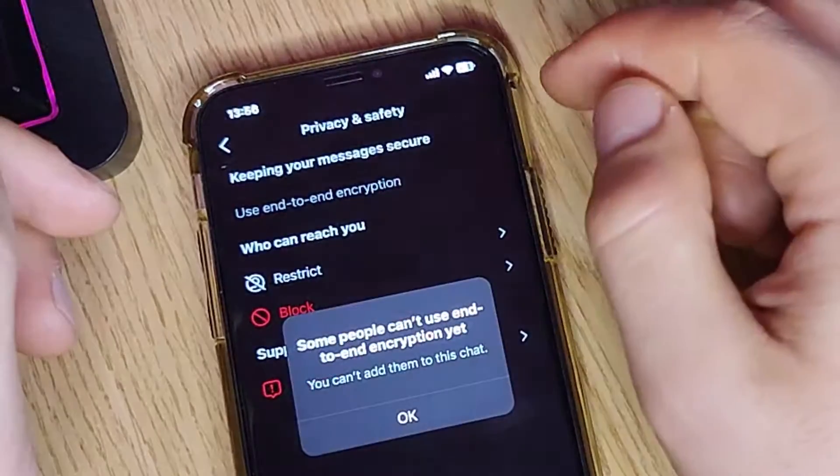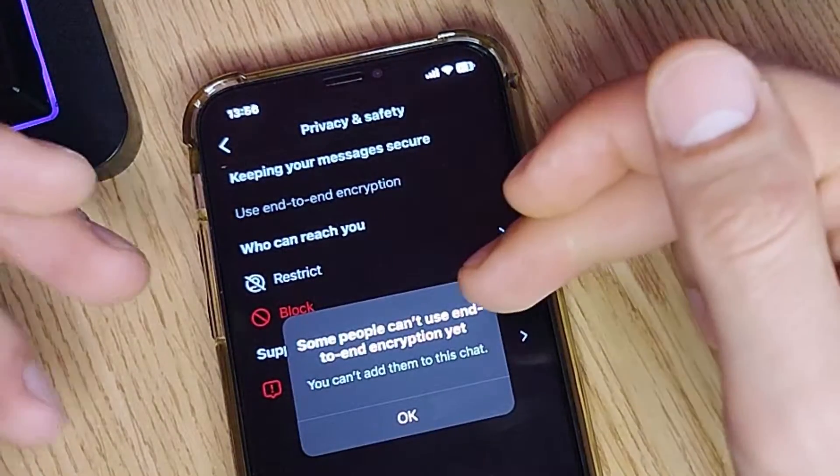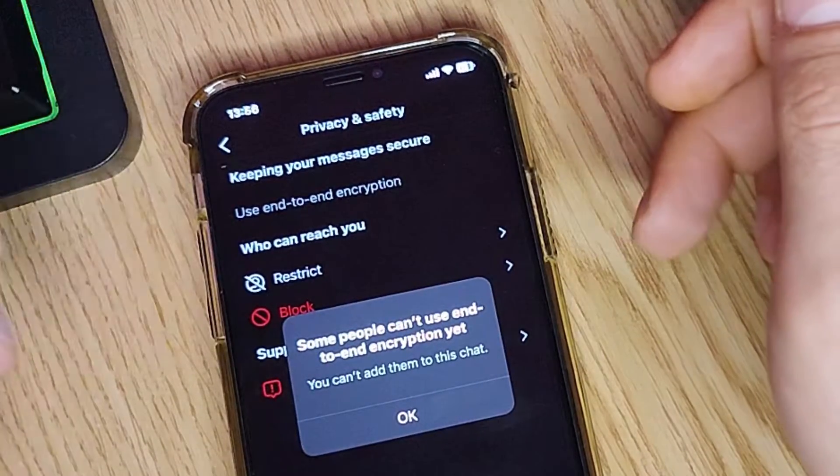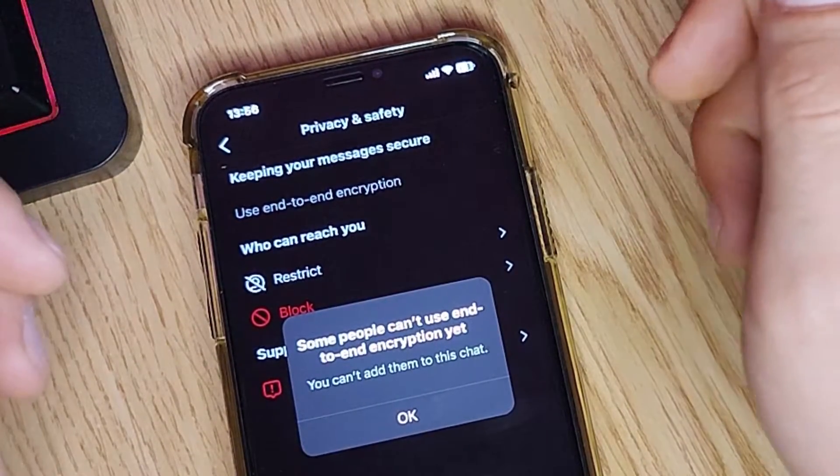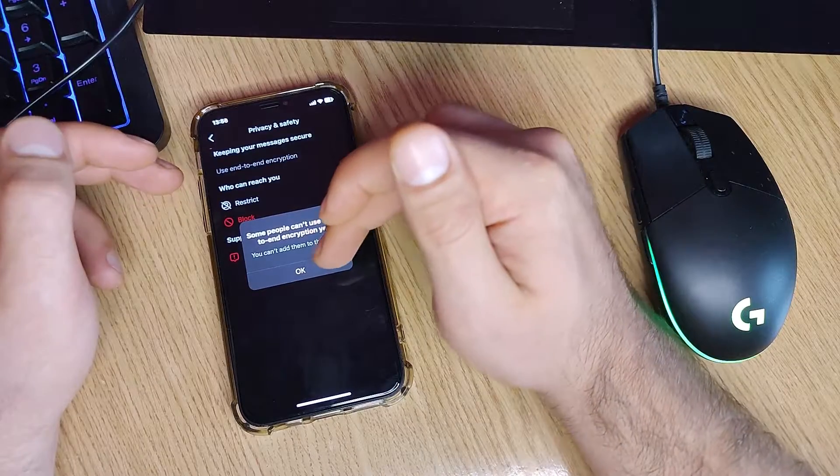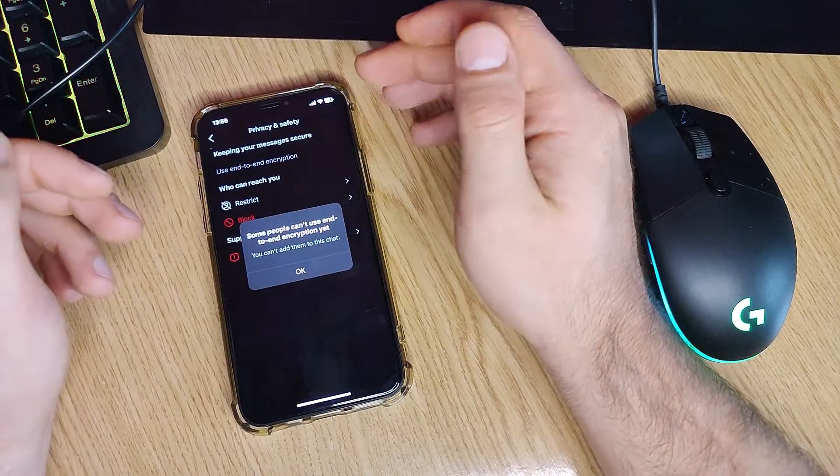You will see some people can't use end-to-end encryption yet. So this is why you have to update Instagram to the latest version.